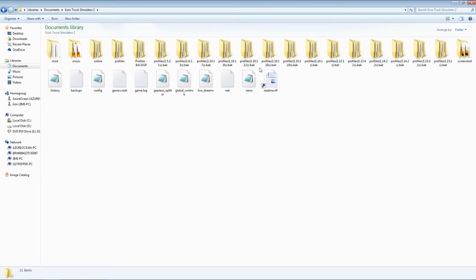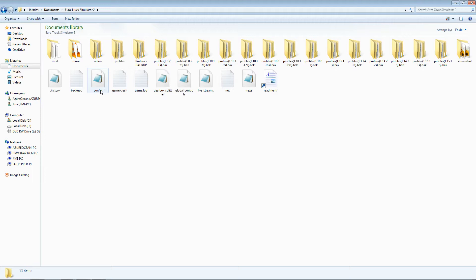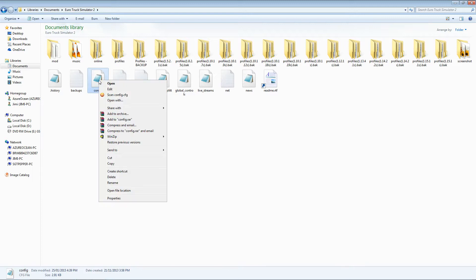Once here you are looking for a file called config. It is a .cfg file. If you have never opened a .cfg file before, it will be an unrecognized file type.